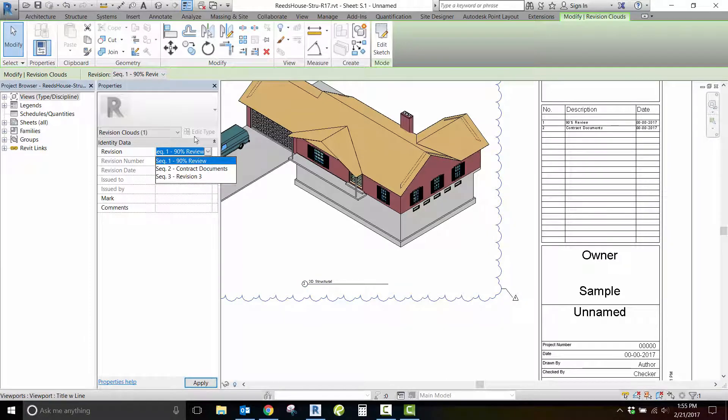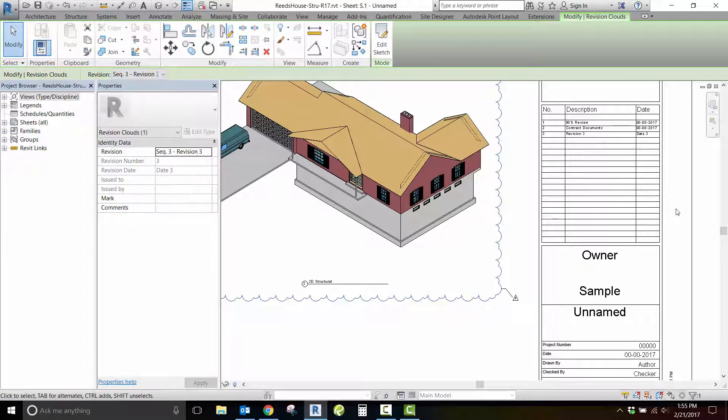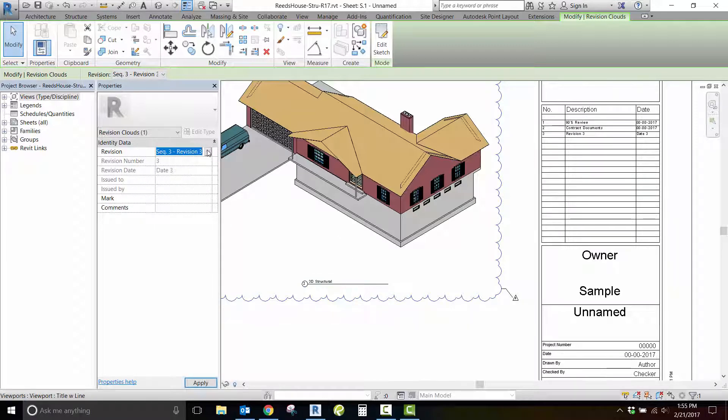As you can see, changing the revision sequence in the cloud properties changes what is shown in your schedule.